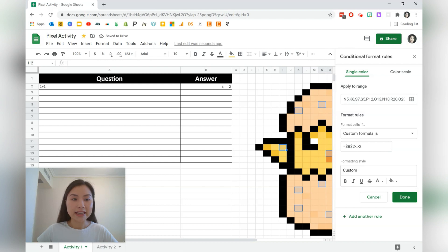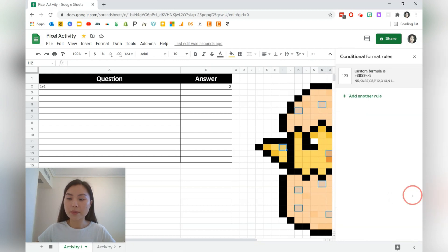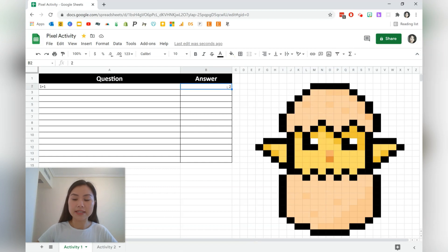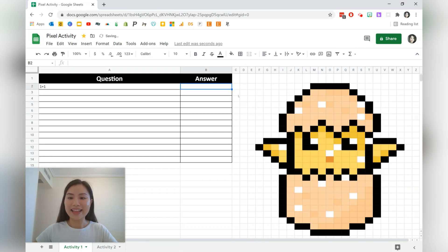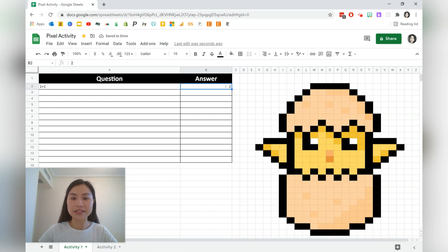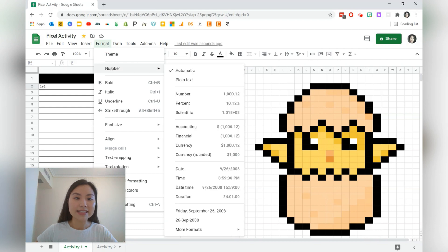So when the incorrect answer is placed in cell B2, we're going to have white spots all over the pixel art. Press Done, and we can check that this is working — if we delete the number 2, the pixel art will have a couple of spots in it. If we type variations of the number 2, the spreadsheet will also read that as a number, because this cell is formatted automatically as a number.